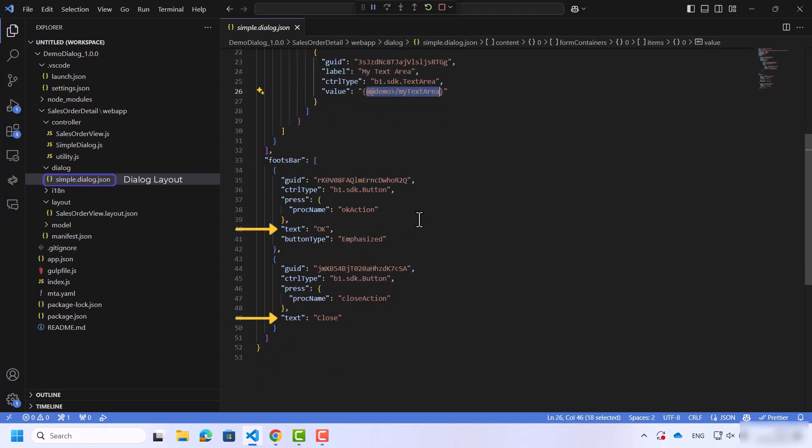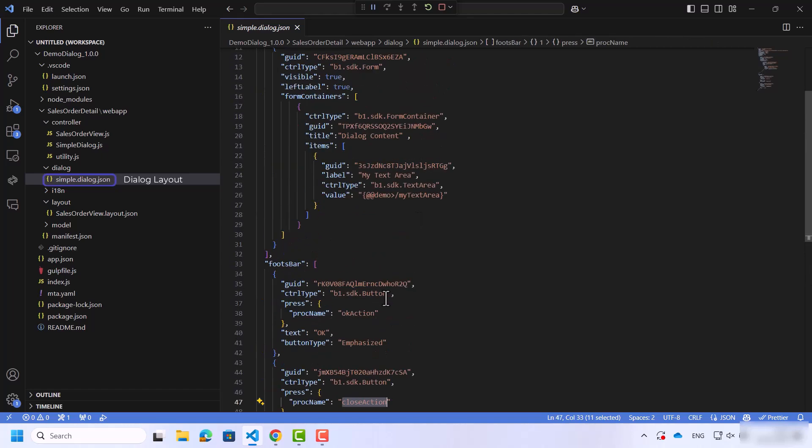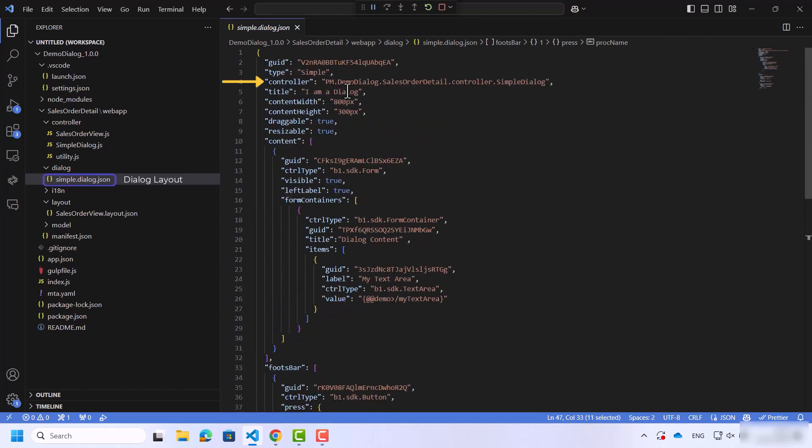In addition to the button type, each button has its own proc name for Close, the Close action, and for OK, the OK action. All the logic of this proc can be found in the controller of the dialog.